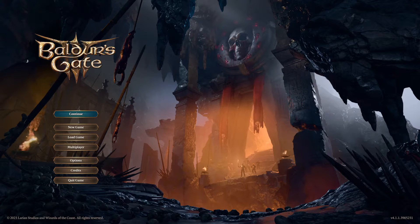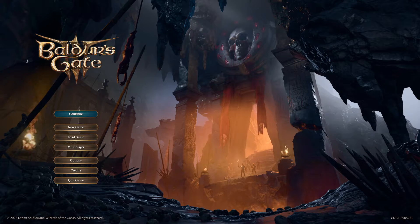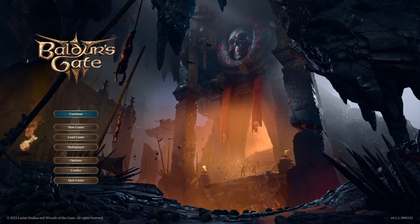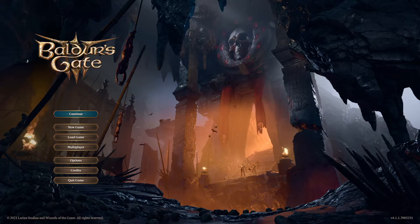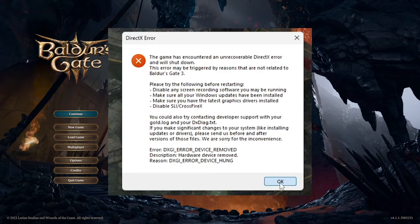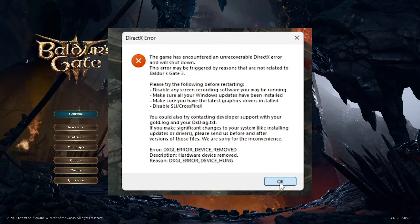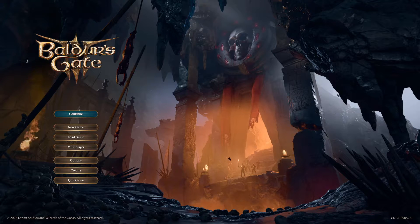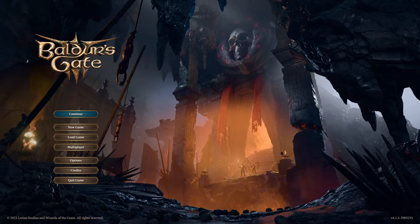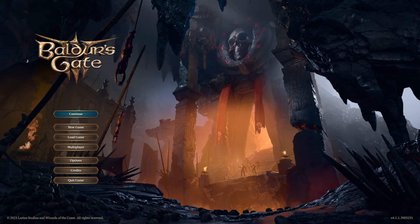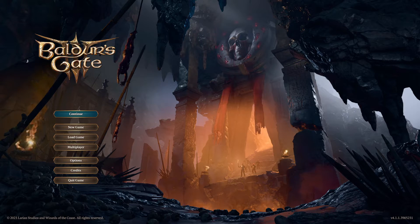Hey everyone, Wiggles here. This is a really quick video just spreading awareness about how to fix the issue in Baldur's Gate 3 for DXGI_ERROR_DEVICE_REMOVED. This was causing me a ton of pain in this game — I kept only getting like 30 minutes of playtime, and I tried literally everything I could until this one fix.